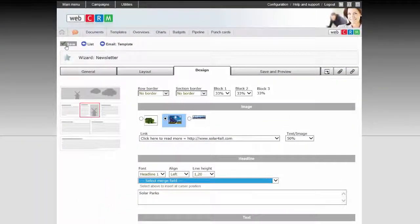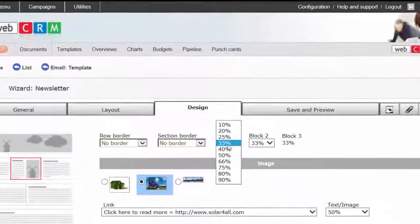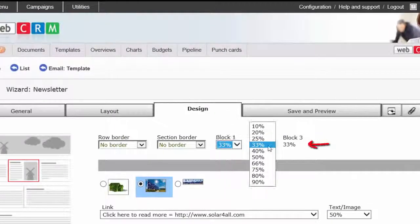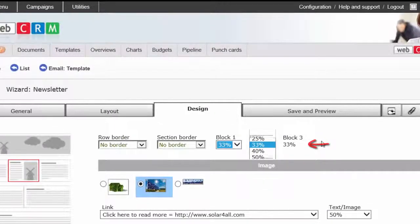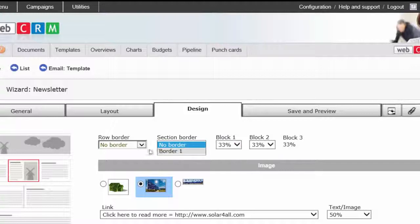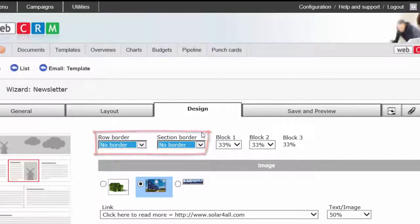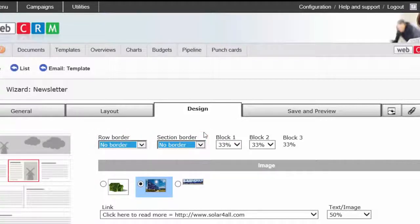Note that if your section contains multiple blocks, you can choose how big the different blocks in the same section shall be in proportion to each other, and whether to add a border on the individual block, or the entire section.